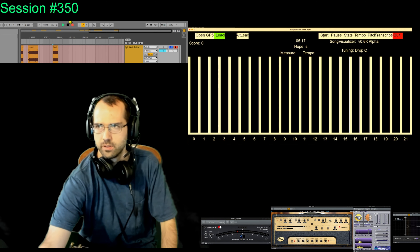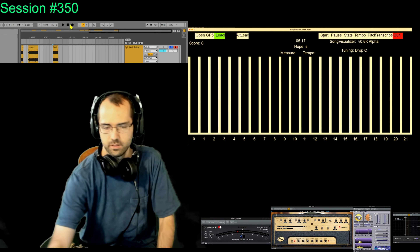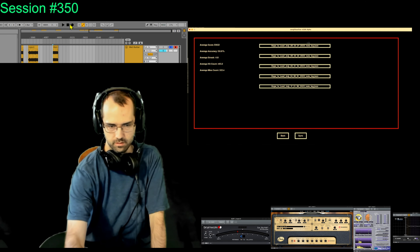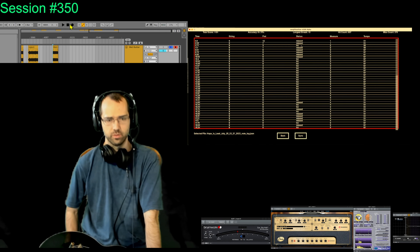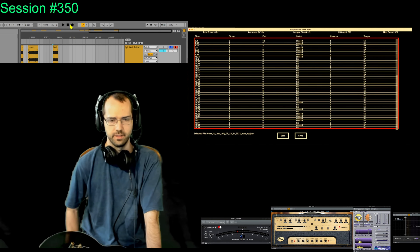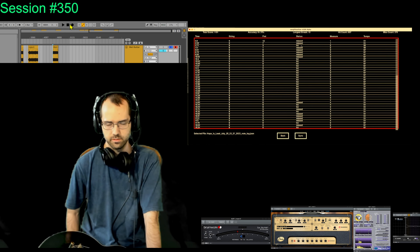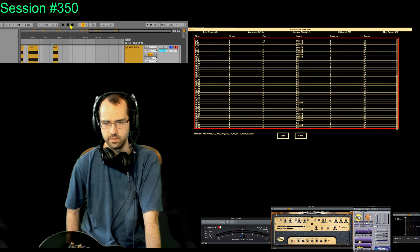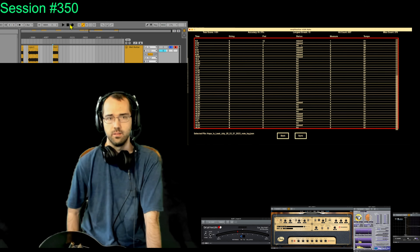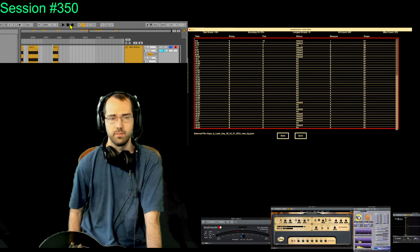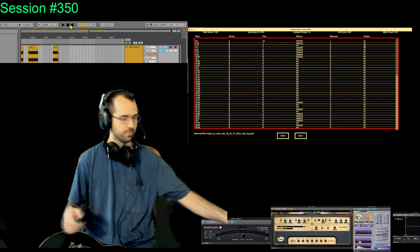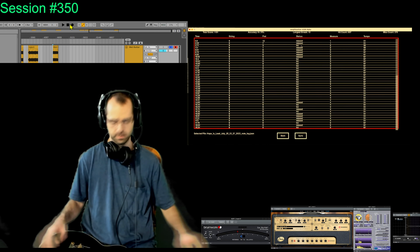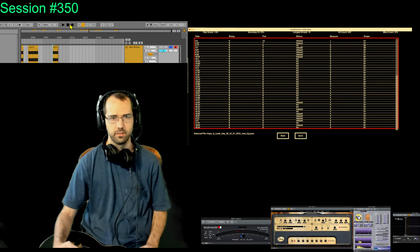Did you see that score before it disappeared? I'm going to look at the stats screen from the previous playthrough. Total score: 1,101. Accuracy: 61%. Longest streak: 19. Hit count: 607. Missed count: 376. Oh my goodness. So that means I hit 600 notes — I must have got some multipliers which boosted my score up to over 1,000.